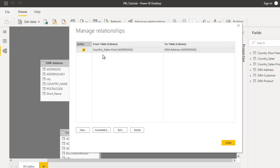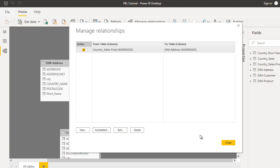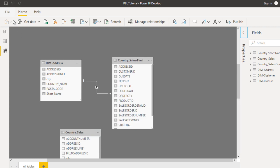Here we have already created the relationship between the country sales final table and the address table. At the bottom you can see four options available: New, Auto Detect, Edit, and Delete. The Auto Detect option can be enabled in Power BI Desktop.